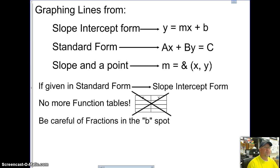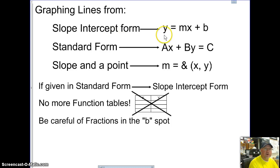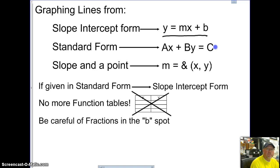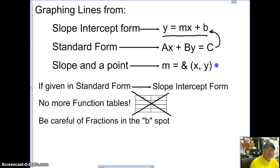What we're doing is we're going to be graphing lines using our slope-intercept form. We want to make sure that all of our lines' equations are going to be in this form. If they're in standard form, we want to change them back into slope-intercept. If we've been given a slope and a point, that's good as well because we can graph from there.